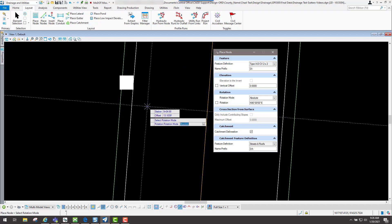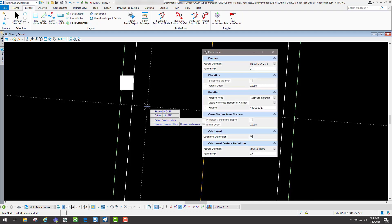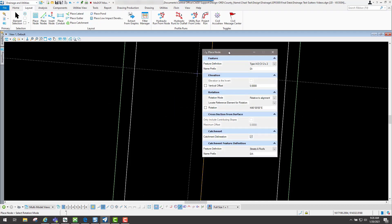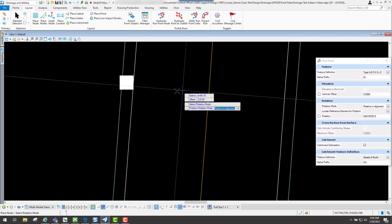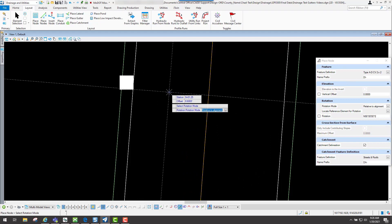Now you're going to get the option for your rotation mode. How do you want it to be rotated? Do you want to be absolute or relative to the alignment? For this example, I'm going to be relative to the alignment. I could be relative to the actual curb and gutter going through there.